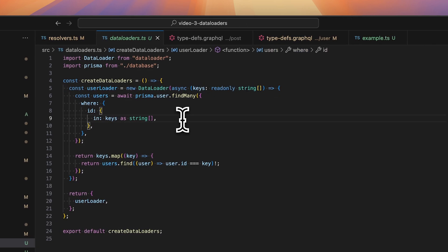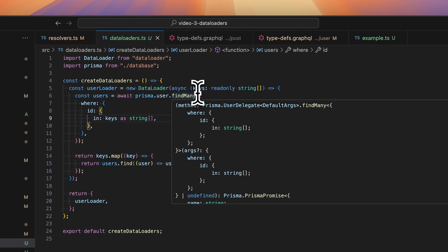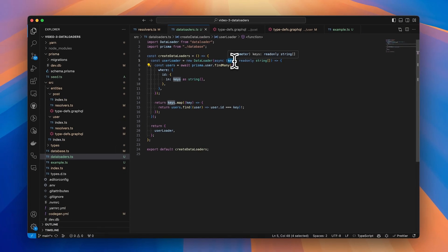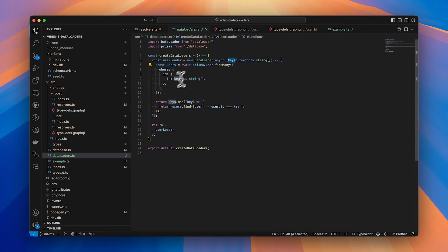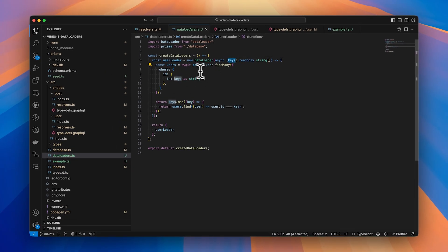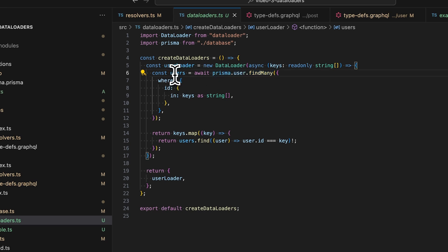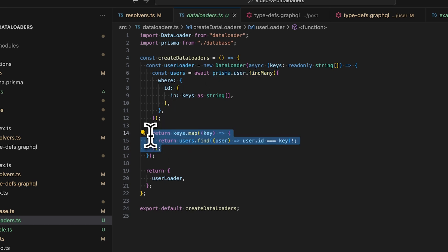So instead we create a function which creates a new instance of data loader. So in our case, the keys are passed in as before, and these would be the id of each user, and I'm using Prisma to access the database here. So I say prisma.users.findMany, I get all of the users back, and again I map them back to the keys that were passed in.